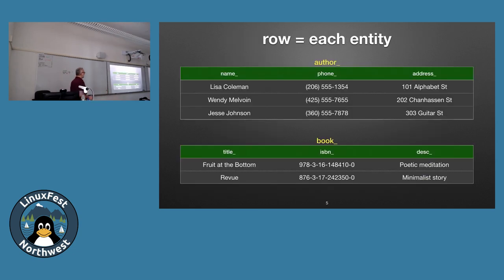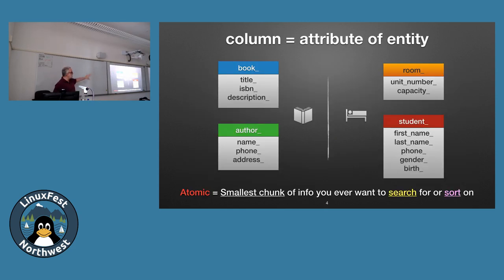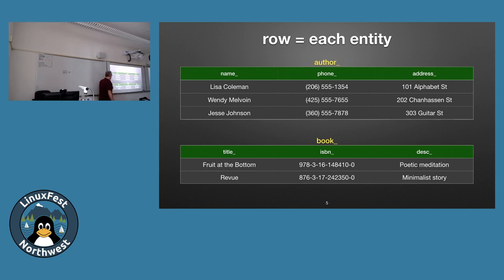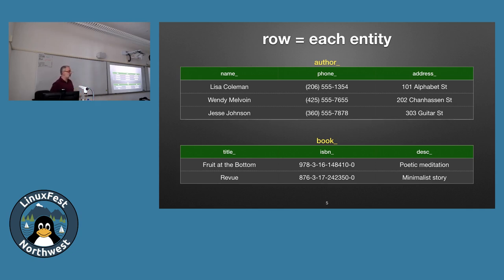What we did in the previous slide was set up the structure of our database. Now we populate it with actual data. In that name column, here are some example values — phone, address, and so on. Postgres can have millions upon millions of rows in a table if you want.